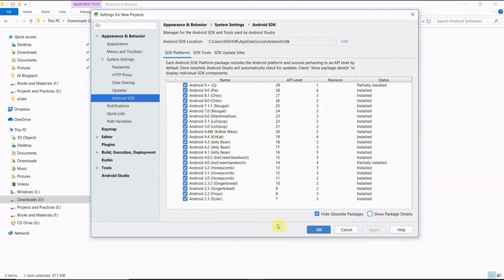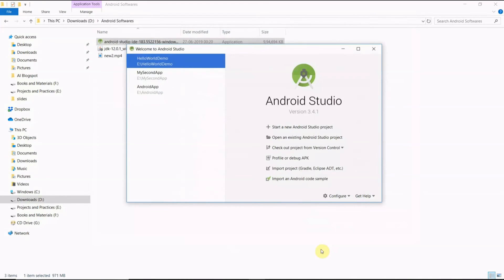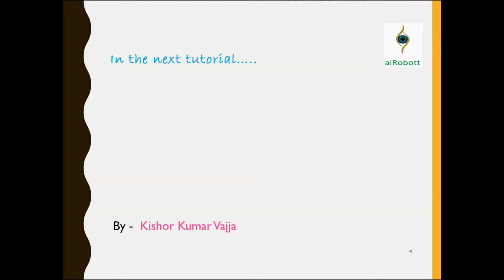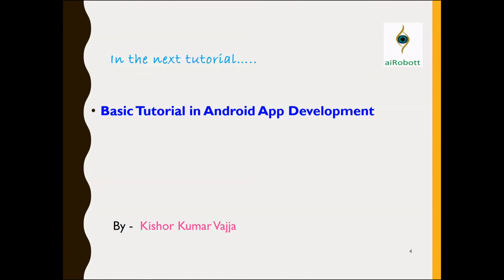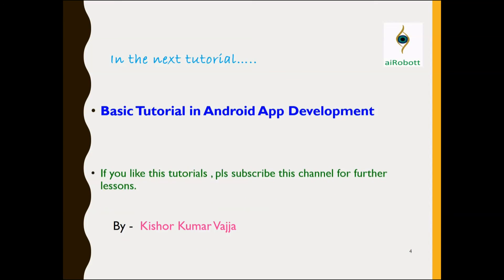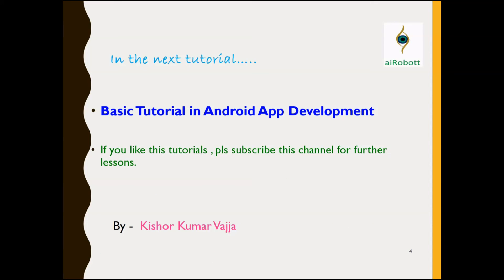Now it is completed. Ok friends, in the next tutorial we are going to learn about the basic concepts in Android app development. If you like these tutorials please subscribe to this channel for further lessons. Thank you for watching friends.